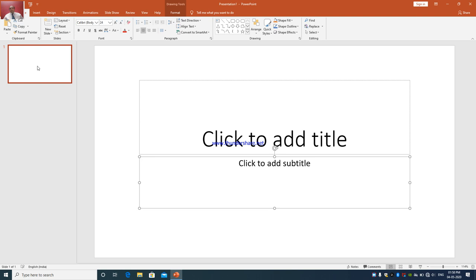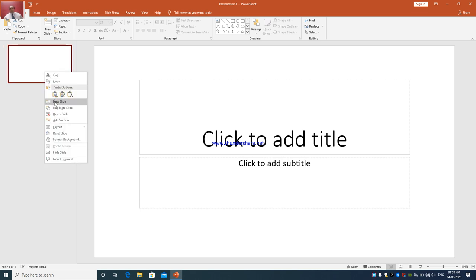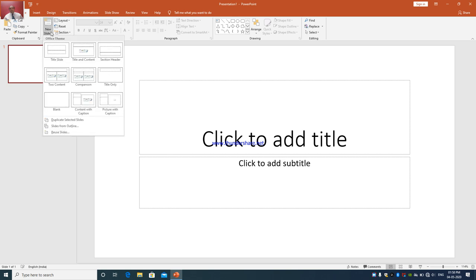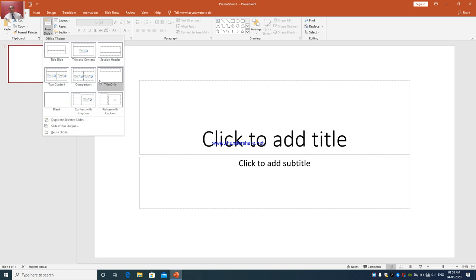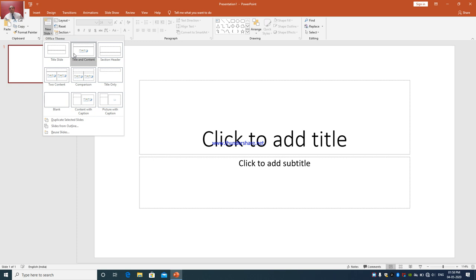On the left-hand side of the screen you can see the number of slides. You can right-click on it and click on New Slide, or you can click the New Slide button. The slide layout options are: title slide, title and content, section header, two contents, comparison, only title, blank, content with caption, and picture with caption. You can select the slide layout according to your requirement.